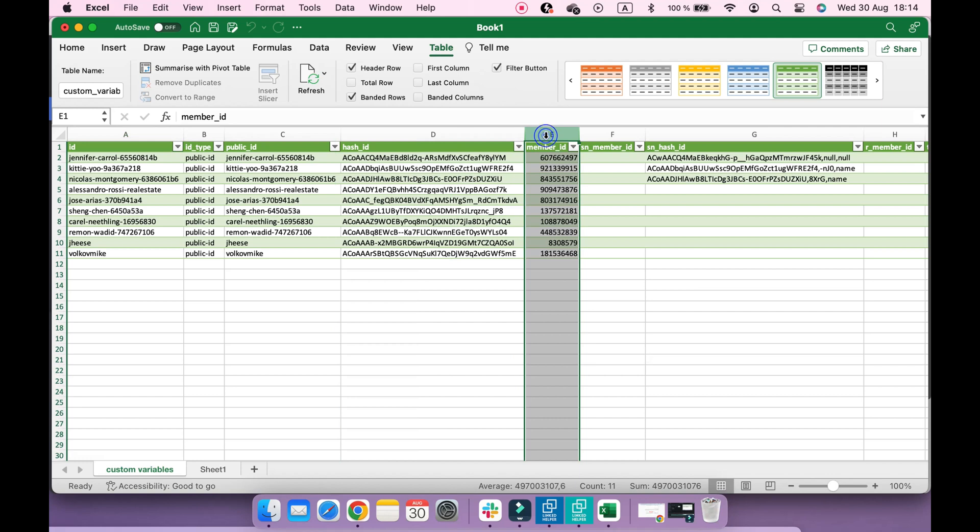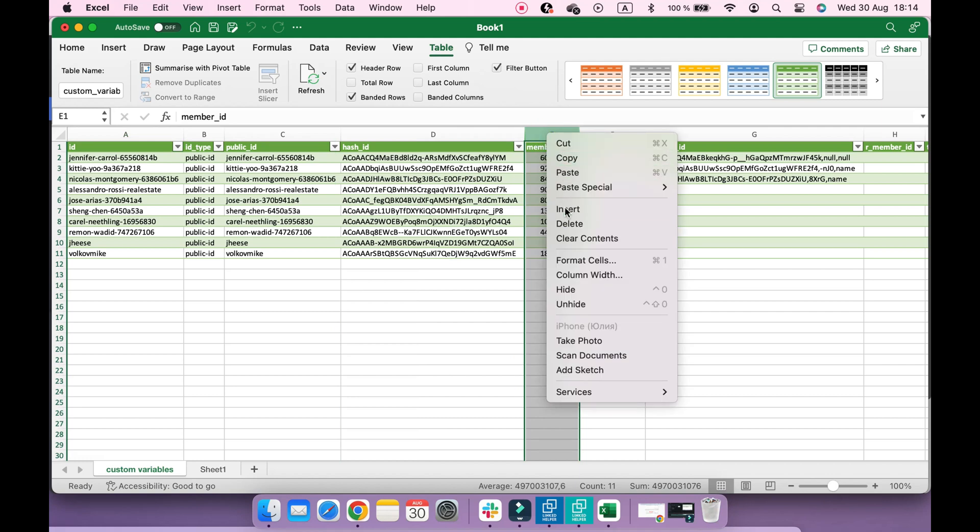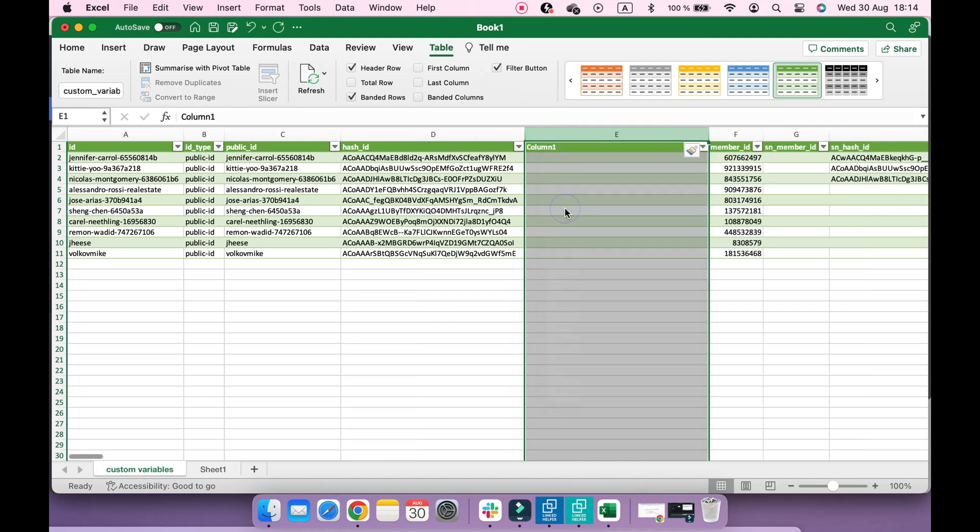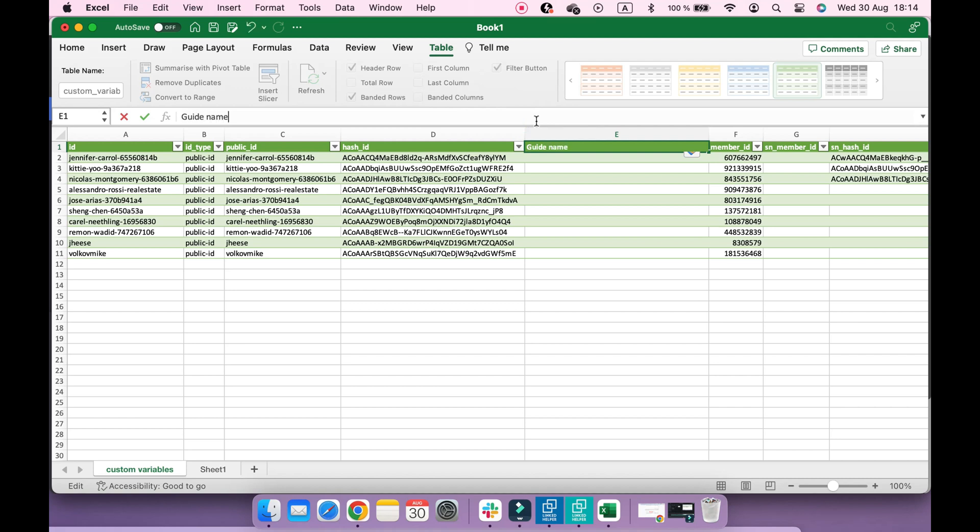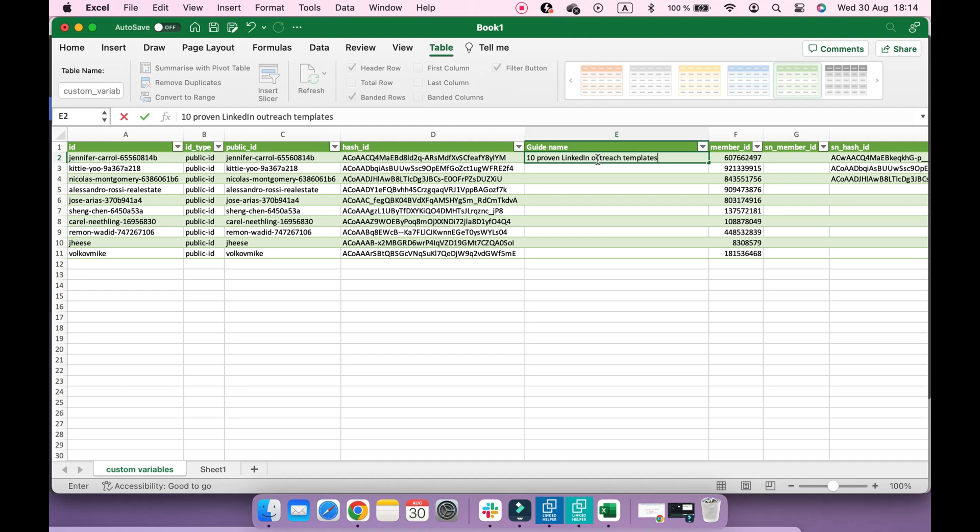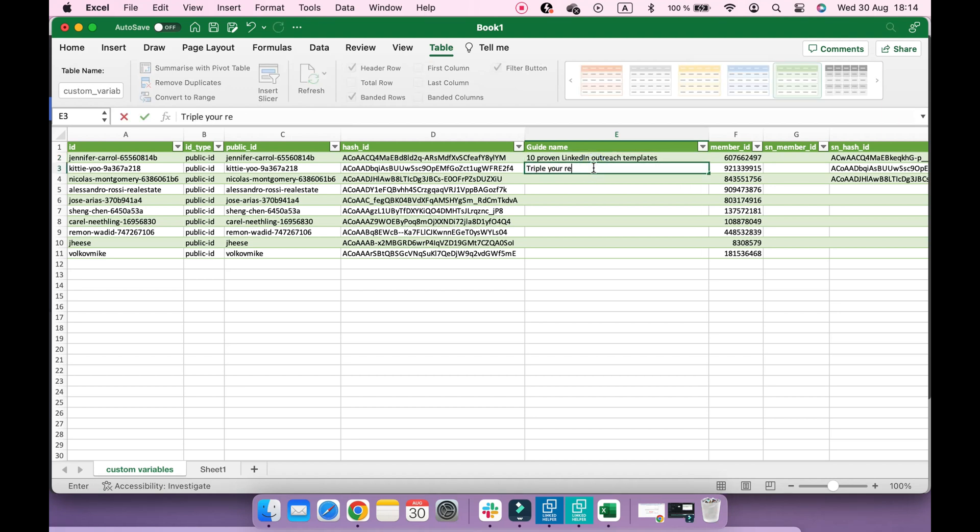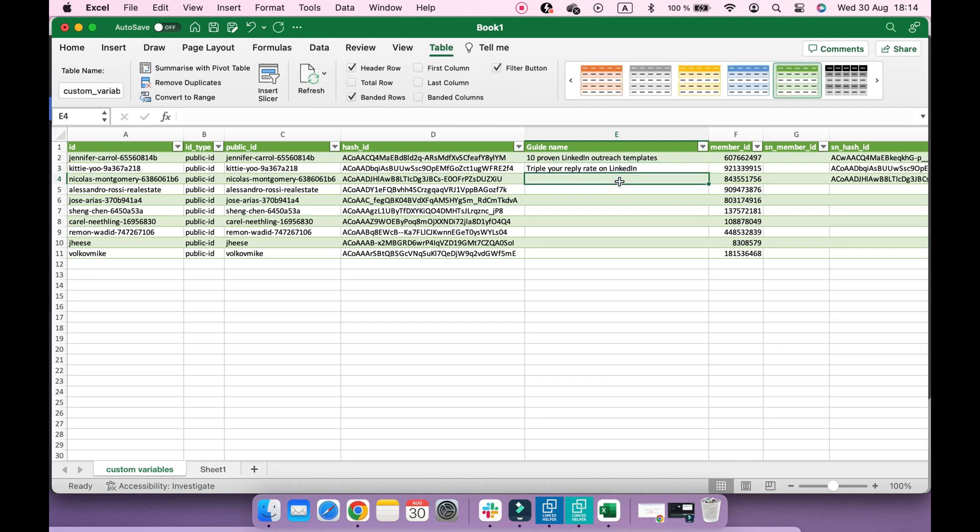Let's create a custom field. You should add a column where you put that piece of information that will become a custom variable. You can choose any name for a column. In my case, I'm creating custom variables with different guide names which I'm offering to share with my leads.